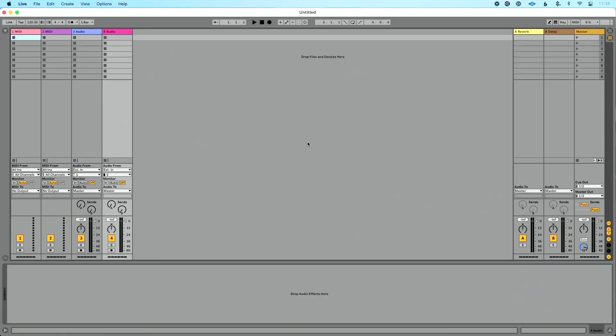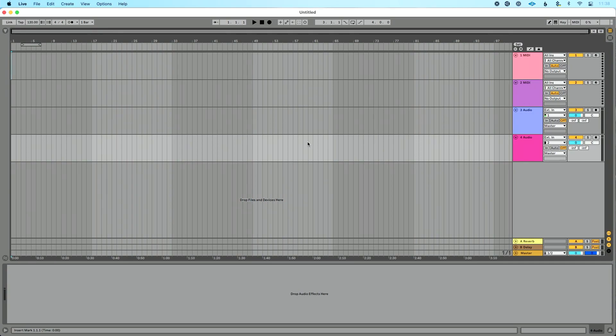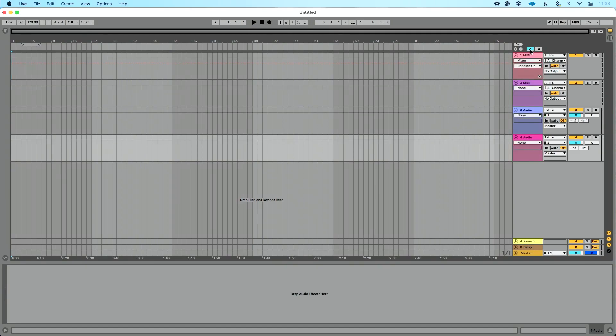Let's start over in arrangement view. I'm going to press tab. I think arrangement view is a little easier view to understand when it comes to automation. So we'll start here before we move over to session view. To see our automation in arrangement view, we're going to click this button or press A on our keyboard. And this is going to open automation mode.